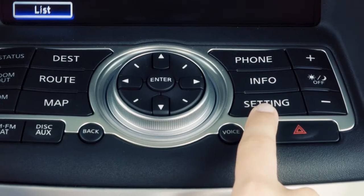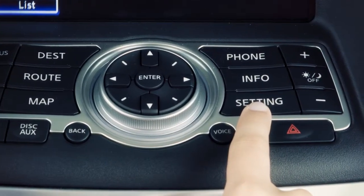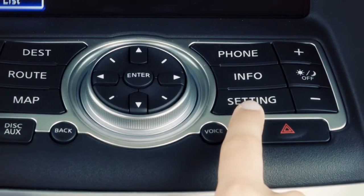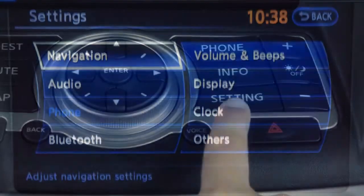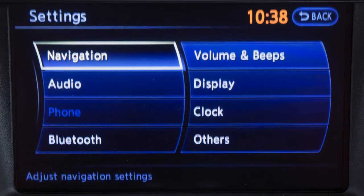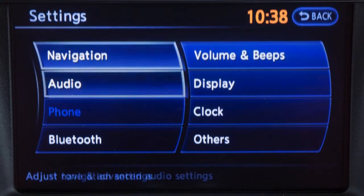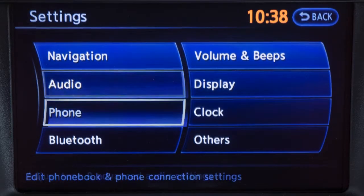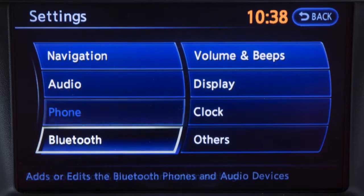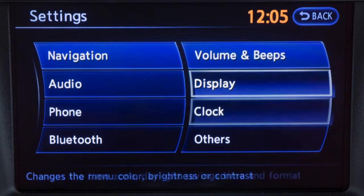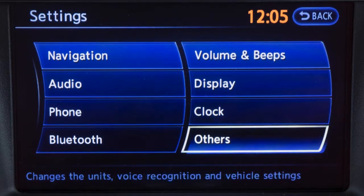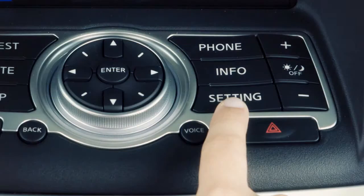Use this button to customize the settings of the various electronic systems in your vehicle. You can adjust navigation, audio, phone, Bluetooth, volume and beeps, display, clock, and others by pressing the setting button.